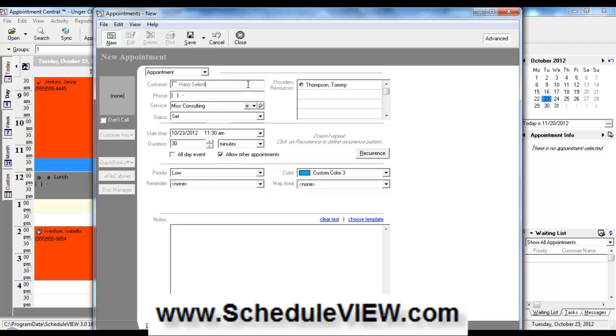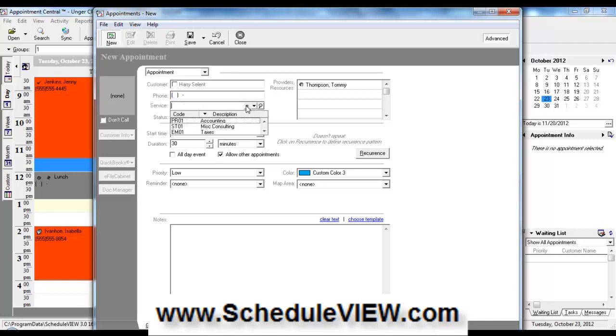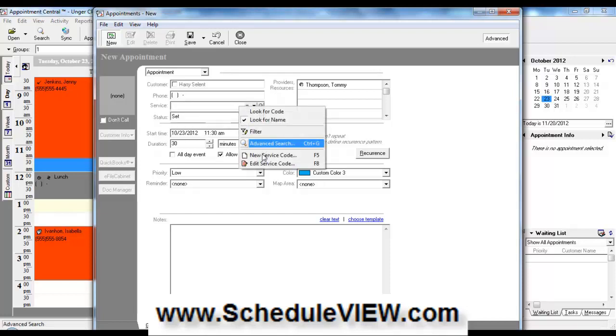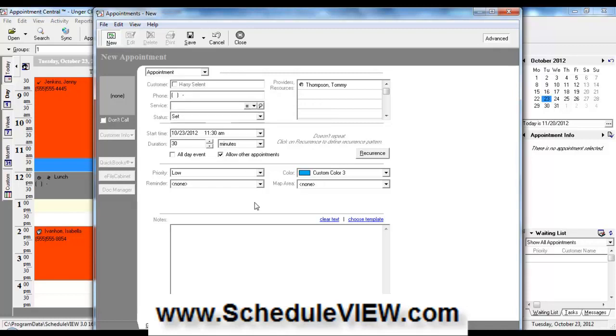Which is useful maybe for salespeople or people that are only going to be in your office once or twice and maybe not as a customer or client or patient. You can enter the phone number at this point. You can choose a service code that somebody's coming in for. A service code is the reason for this appointment or visit. Again, you can right click and add one at this point if you wanted to.